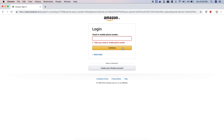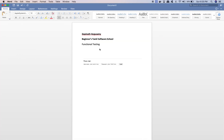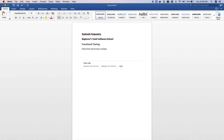That is general functional testing. You will check all the main functions. For example, if you log in to Amazon, you will check the main functions.